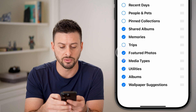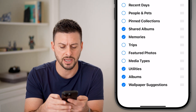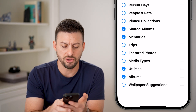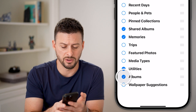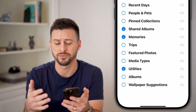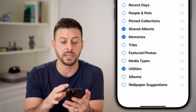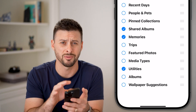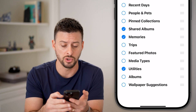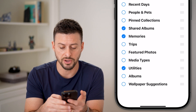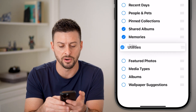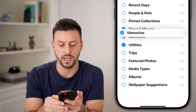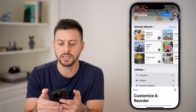I'm going to disable trips, featured photos, media types, and wallpaper suggestions. You can choose whether you want albums on there or not — I don't use albums that much, I just search for photos. You might want to control exactly what is on there, and I'd recommend removing things you don't use. You can also take your finger and swipe items up or down to reorder them. Let's say I want to see memories first. Now let's get out of here.